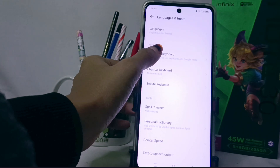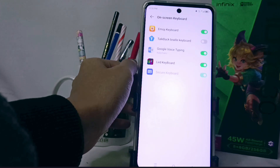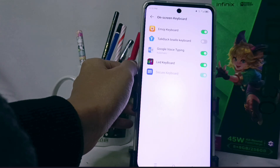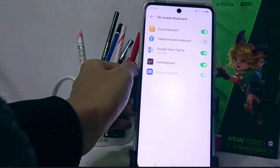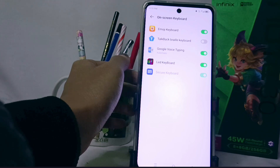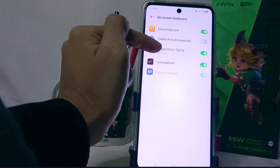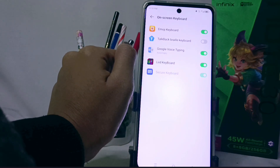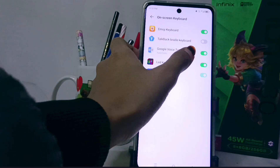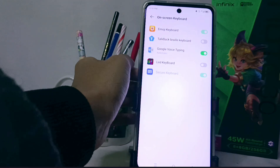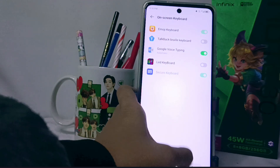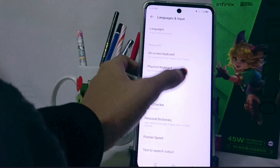Next, select the On-Screen Keyboard menu, and turn off the keyboard you are currently using. Since I am using Keyboard LED, I will disable it by tapping the toggle button.